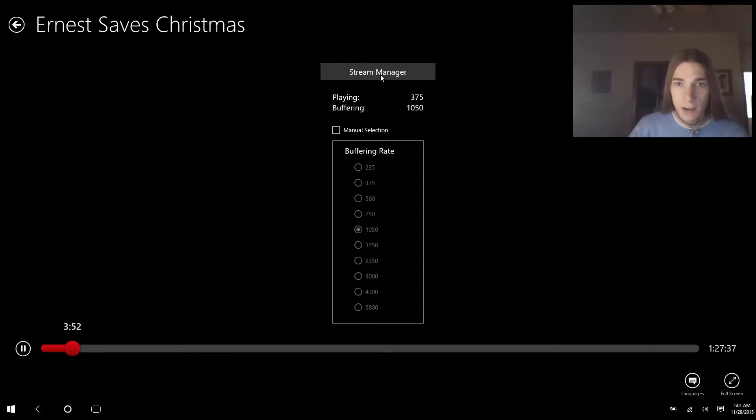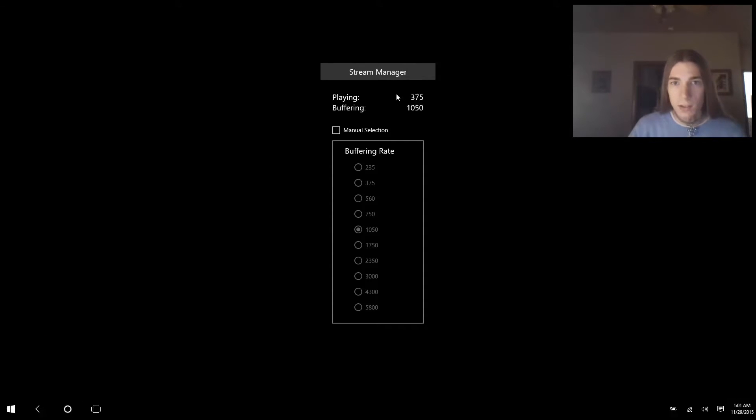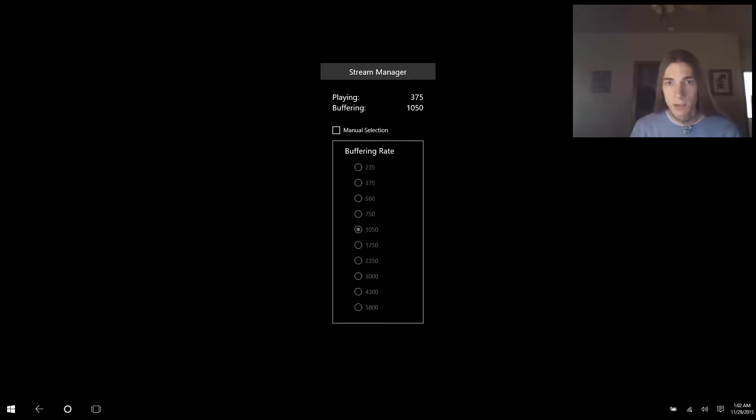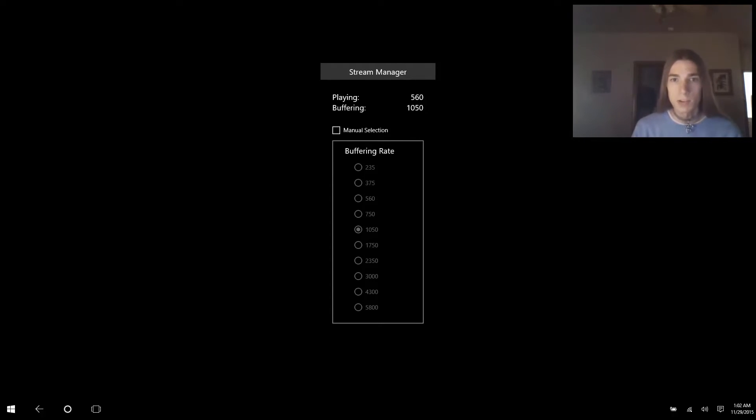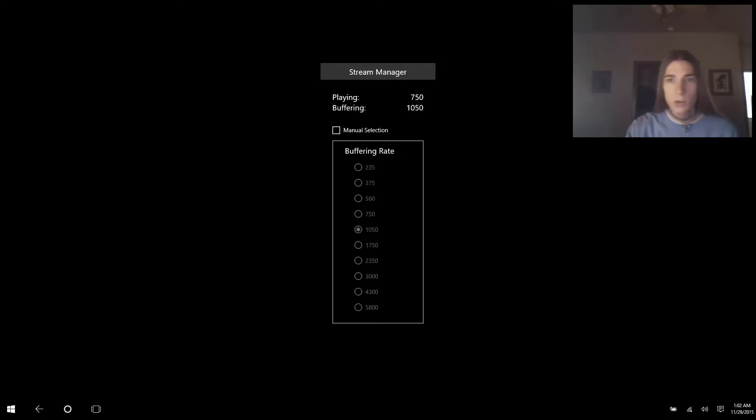As you can see right here we have a lot of information. Playing bitrate is 375 kbps and it's buffering 750. What this means is it's currently playing 375 bitrate and in the queue it's buffering 1050, which is a higher quality. That is why these numbers will increase and as a result you will see the picture become higher bitrate in a much cleaner quality.